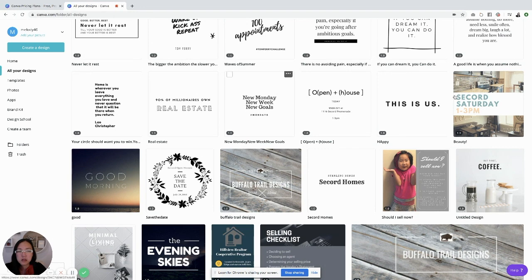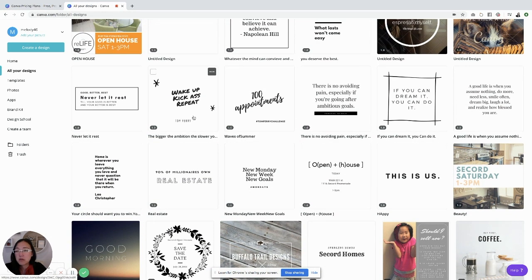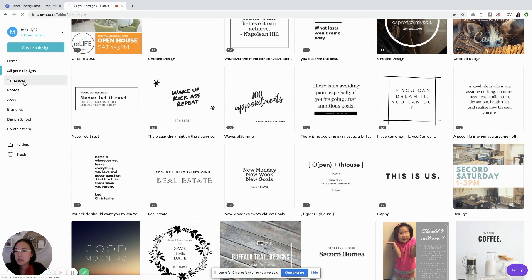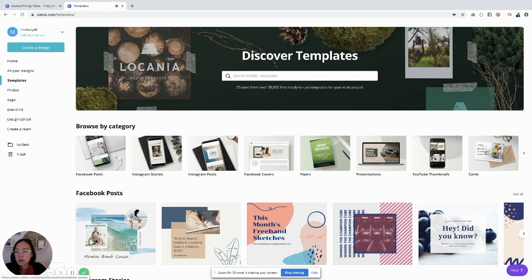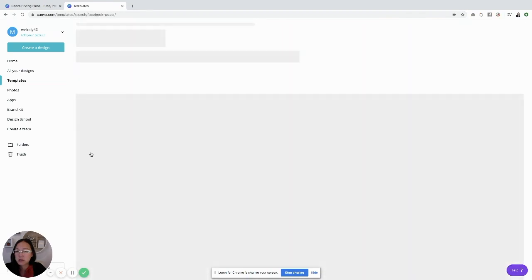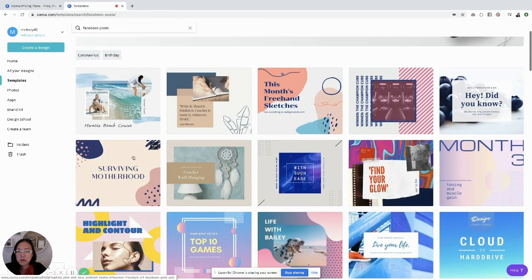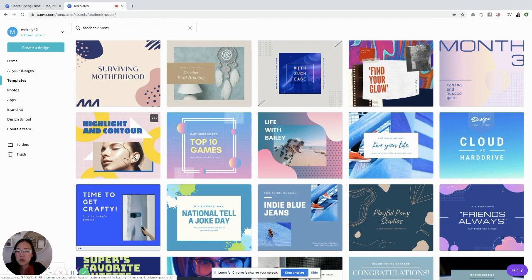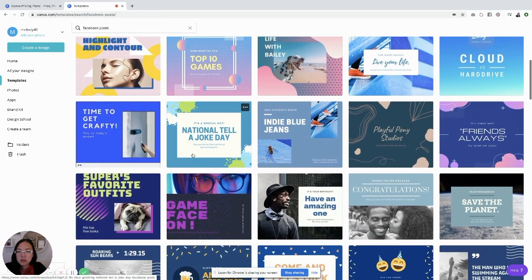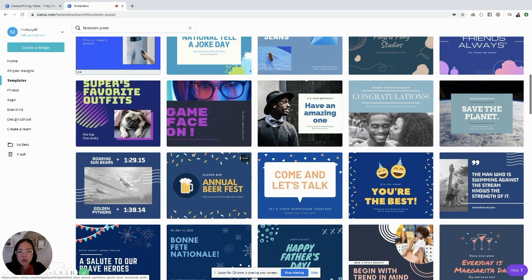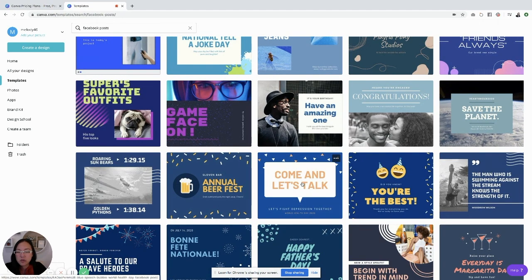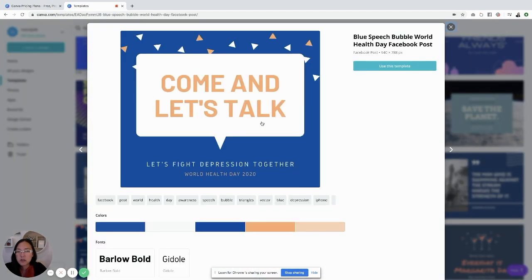You can choose your own photos, you can type your own text, and we really like using templates. If you're looking at doing a Facebook post, you click this and there's a whole bunch of posts already done. You can use it as is, or you can grab a post and literally change it to whatever you want. If you want to use this template, you click use this template.